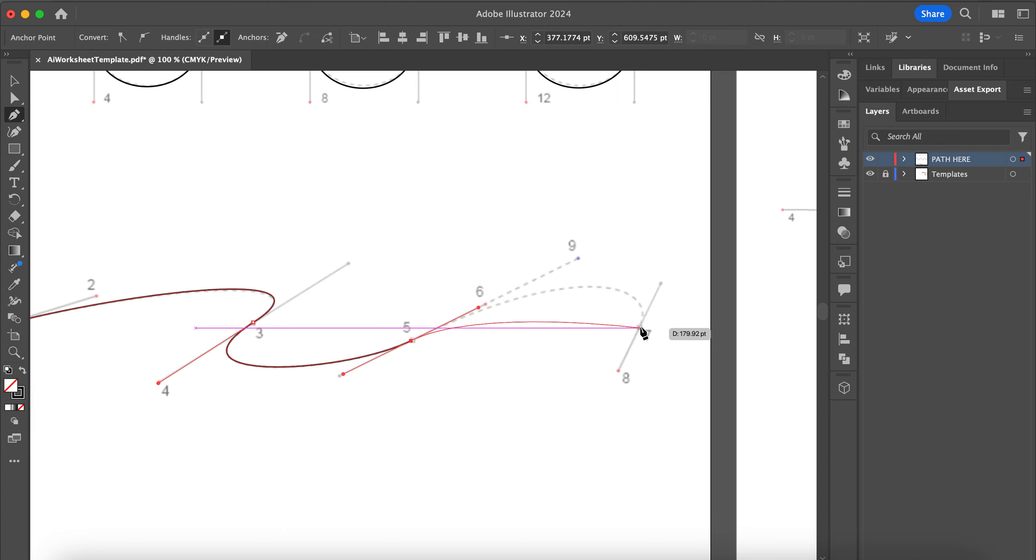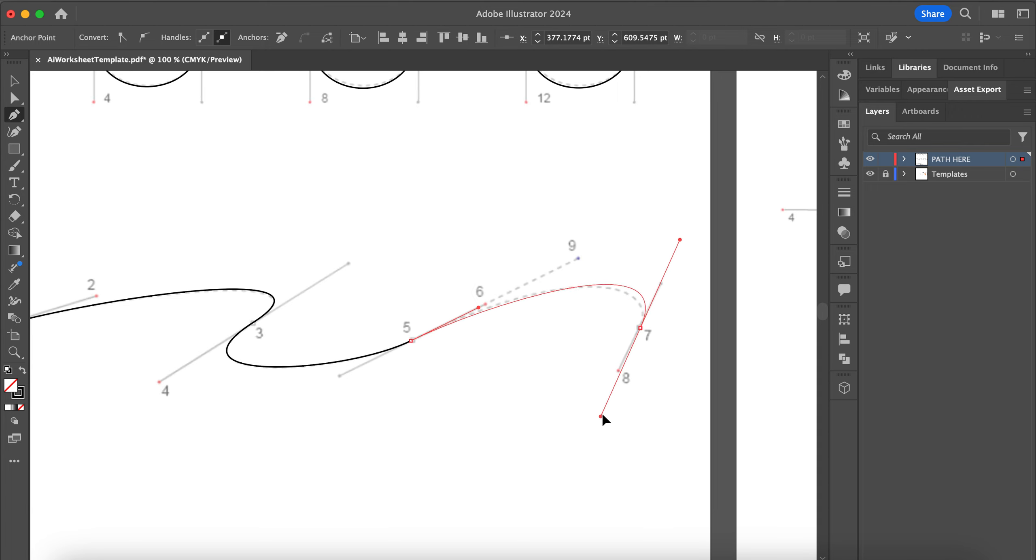And for 7 you're going to pull down to 8. Again, this handle needs to be slightly longer, so just try to get it lined up to the best of your ability. If it's not perfect, that's okay.